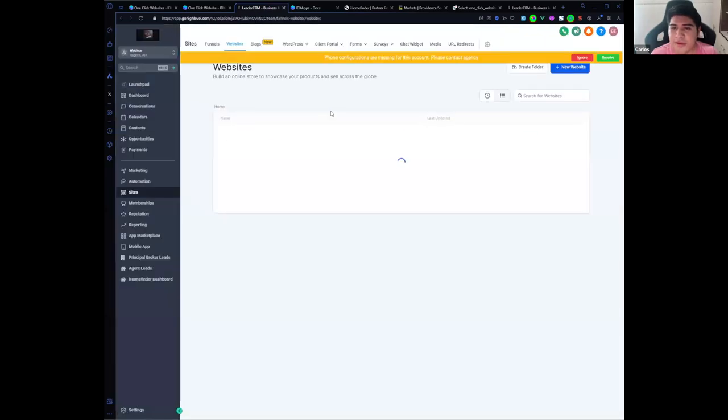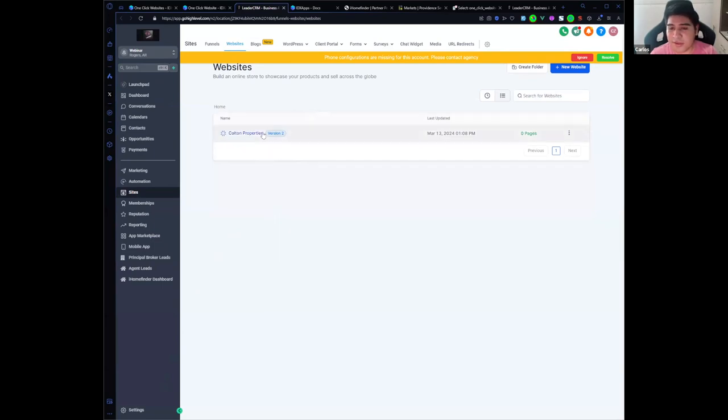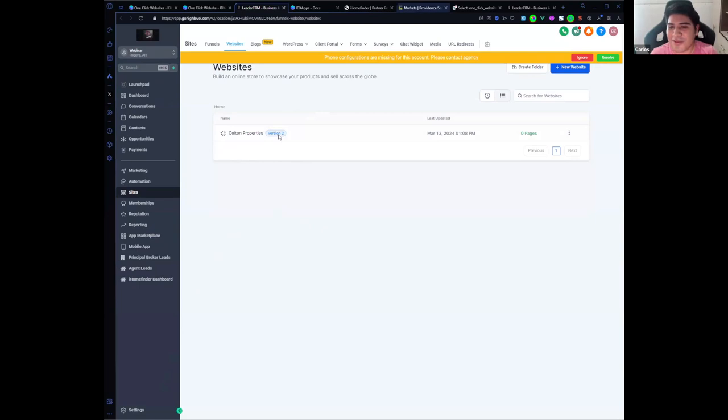Okay, so now I have a website cloned with custom values. It's already there. So when I visit the website, the only thing I need to do is to set up the domain, the same domain that I specified on iHomeFinder. I need to use it here.